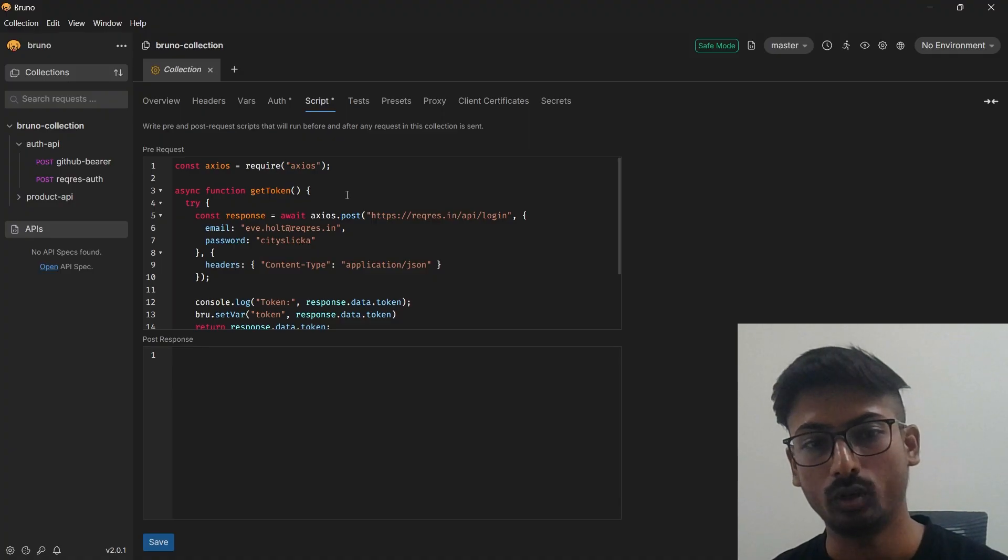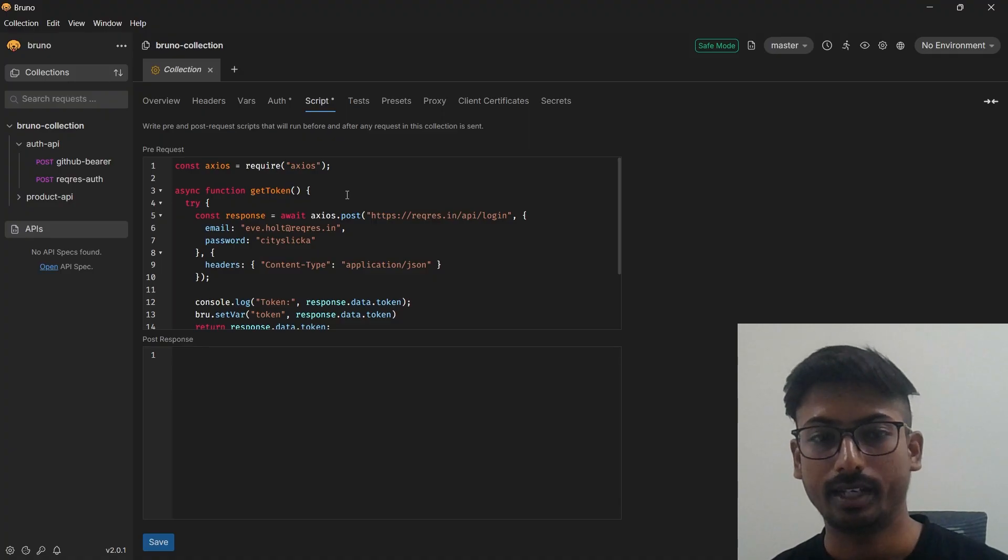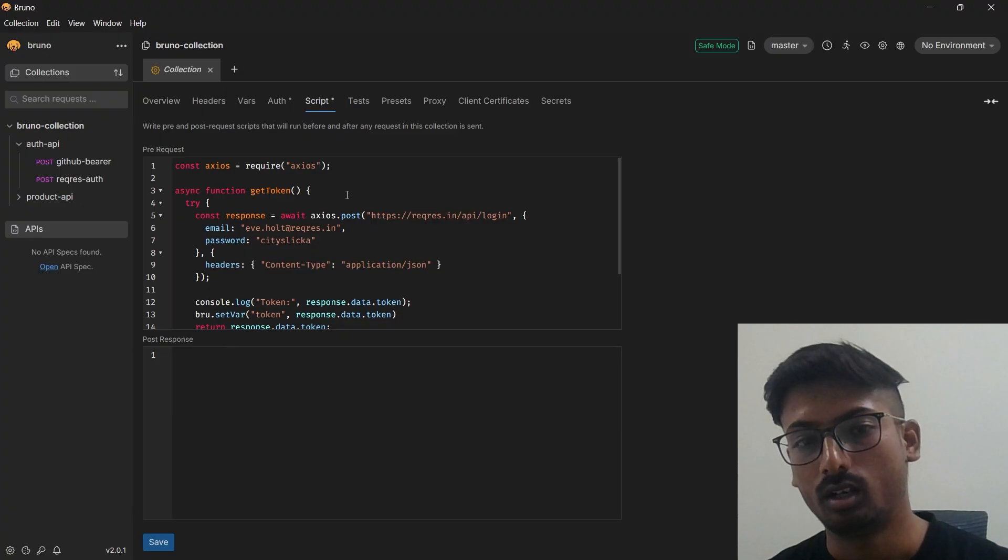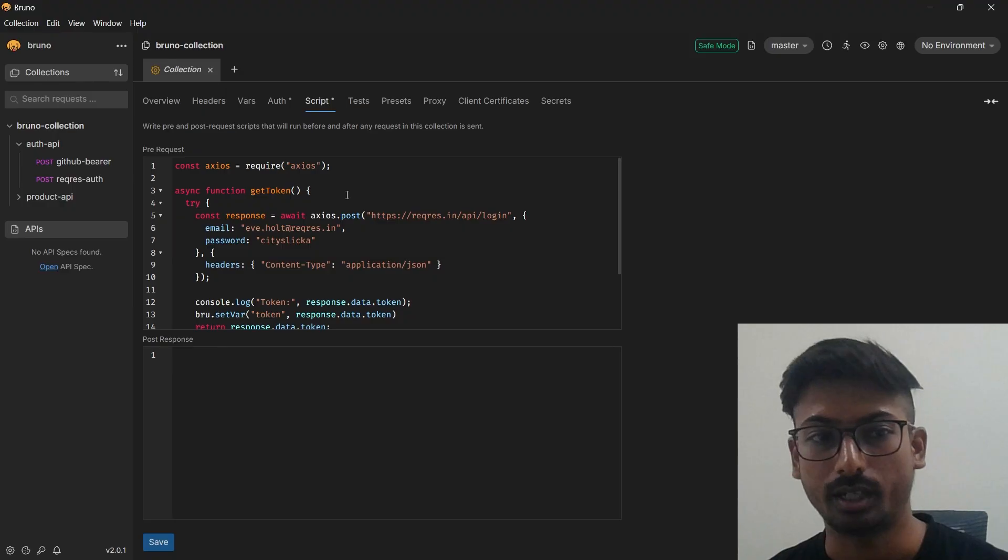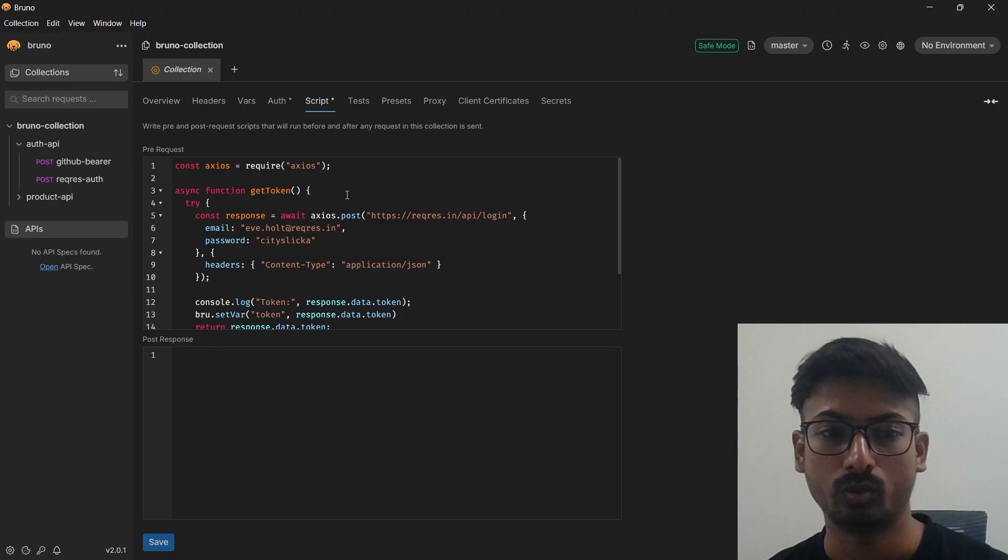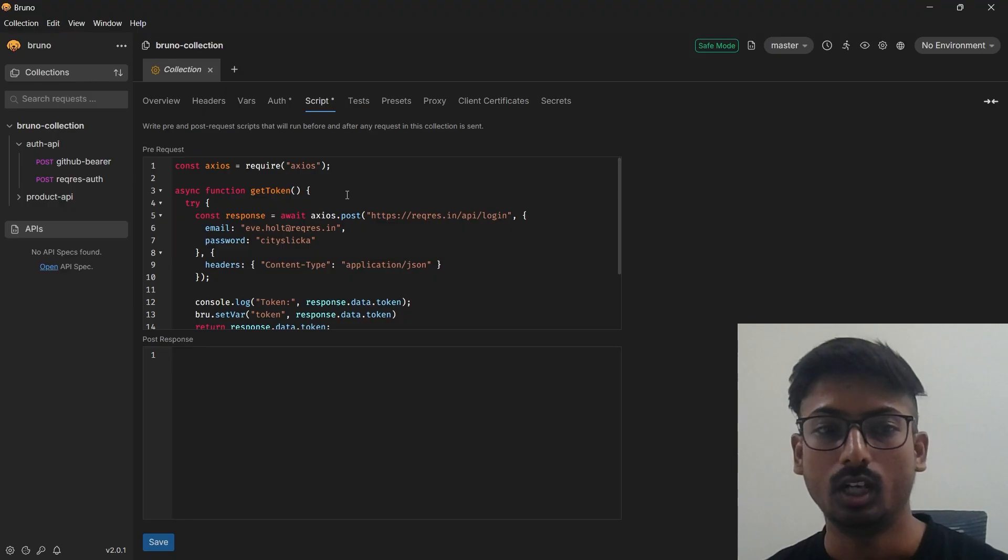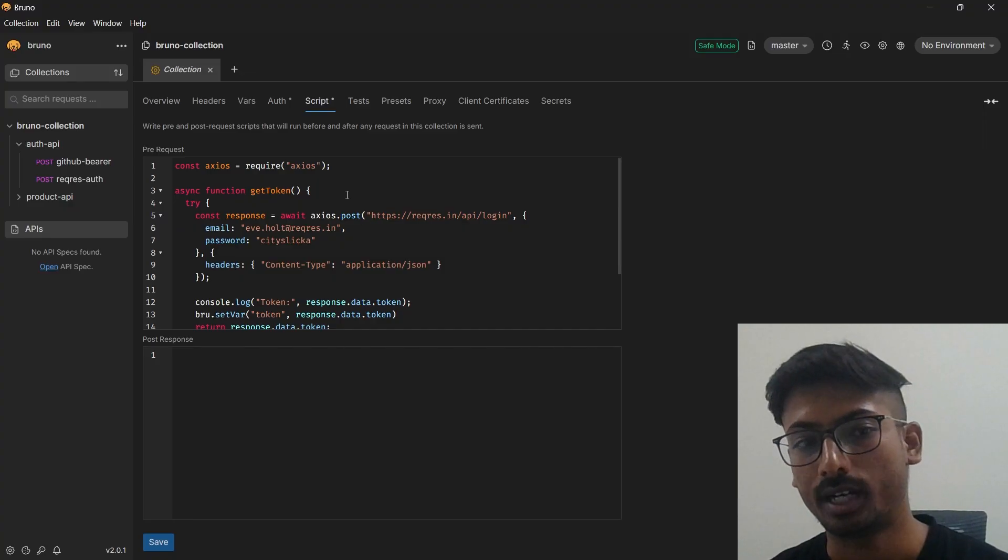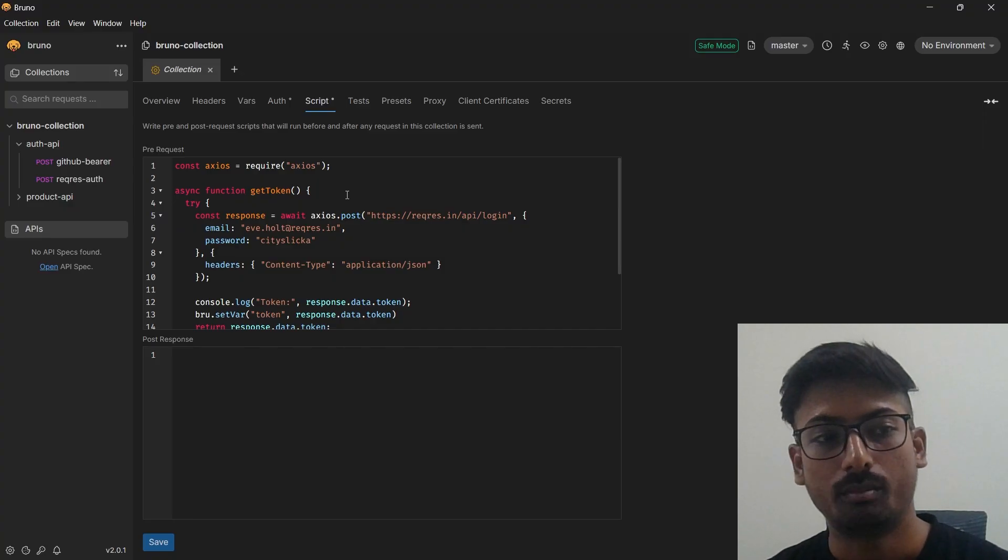If your use case is a specific folder, you can add this script to your folder. If you want to generate a token only for that request, you can use this script only for that request. My use case is different here, so that's why I'm adding this to a collection level.